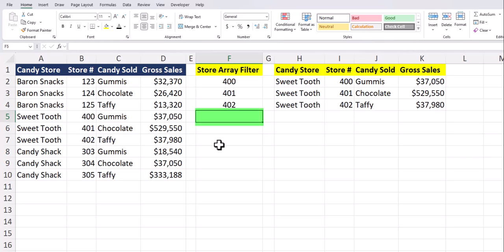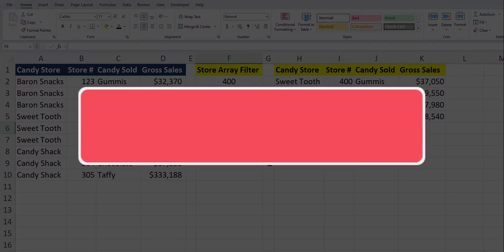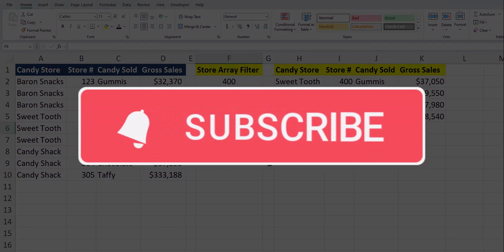You'll see that if I enter an additional store number into my store array filter column — for example, if I enter store number 303 — that's added to my filter data. I hope you found this tip helpful today. Please like and subscribe to the channel for future videos, and leave comments about additional career tips you'd like to see covered.